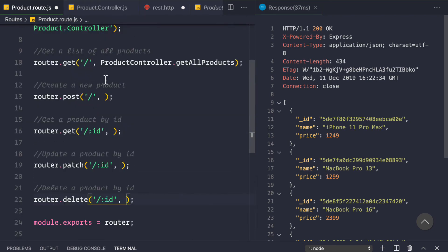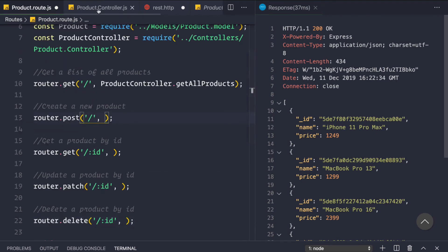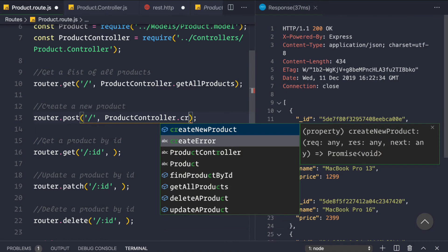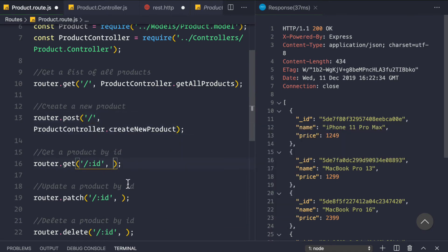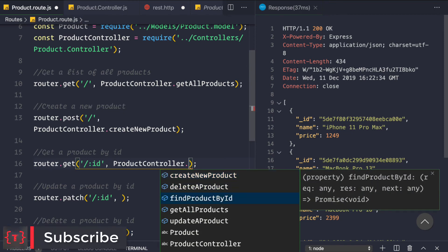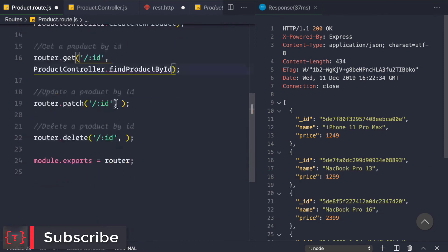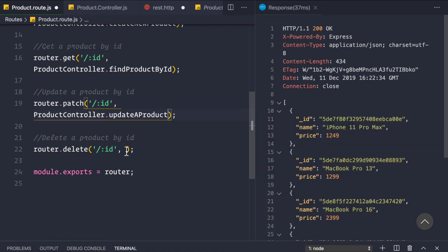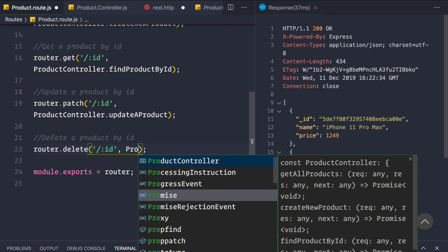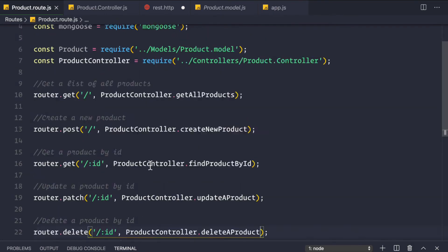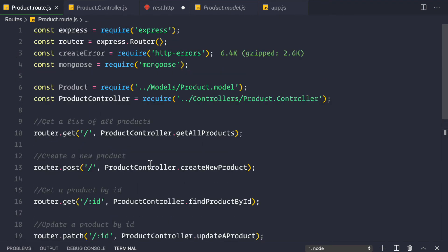We save the controller file and go to the product route, where we assign the exported controller functions to each route: productController.createNewProduct for creating, productController.findProductById for getting by ID, productController.updateProduct for updating, and productController.deleteProduct for deleting. The routes file is now much cleaner.